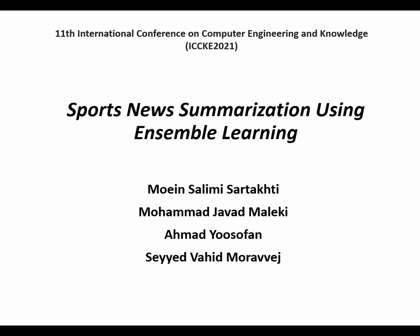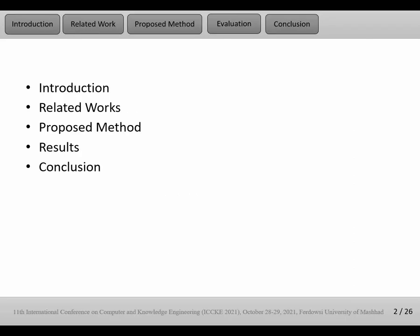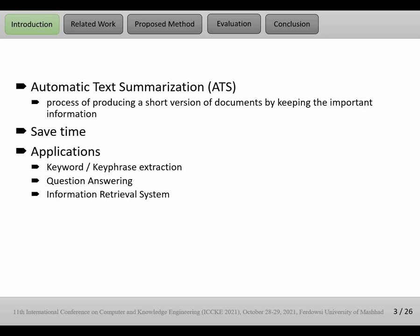I want to present our paper titled Sport News Summarization Using Ensemble Learning. First we discuss the introduction and related work, then we propose our method, and finally discuss results and conclusion.